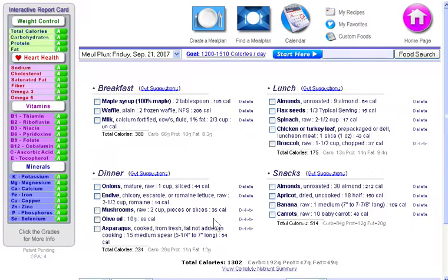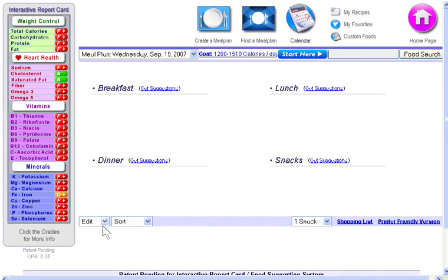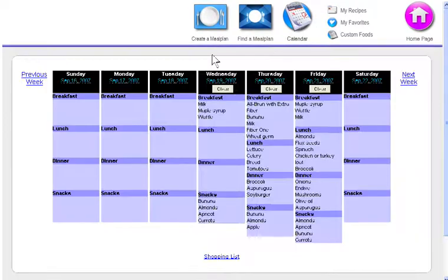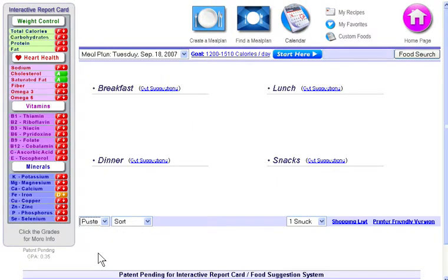That places a copy of the foods in my clipboard, and now if I click on the calendar and navigate to Wednesday and select paste, those foods are then added into the daily meal plan. Now that copy is still on my clipboard, so if I go to my calendar and click on Tuesday, which is blank, I can paste another copy on that day as well.